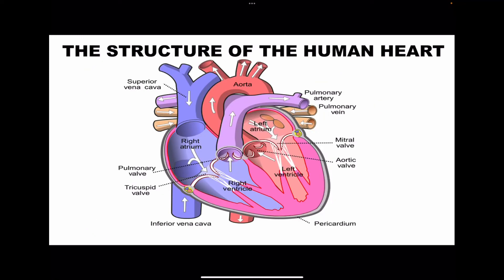Now let's look at the structure of the heart. The heart is made up of four chambers: the right atrium, the right ventricle, the left atrium, and the left ventricle. Within the heart, we have valves — the tricuspid valve, the bicuspid valve, and the semilunar valves. Since one semilunar valve leads into the pulmonary artery, we can call it the pulmonary valve, and the one leading into the aorta is called the aortic valve. We also have the superior vena cava coming from the upper part of the body and the inferior vena cava from the lower part of the body, both delivering deoxygenated blood into the right atrium. The septum separates the left and right sections of the heart.